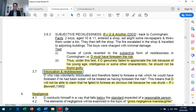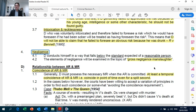As for negligence, you only need to focus on it within the context of gross negligence manslaughter, because in the exam this is the only area which requires a discussion of negligence.